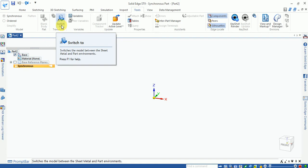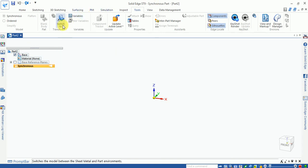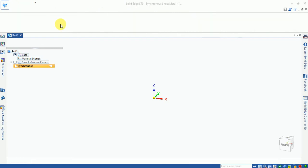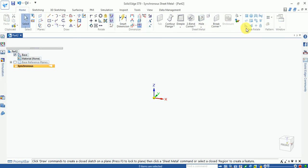This is one of the most useful features in Solid Edge. If you are working in a solid part and need to create some sheet metal parts, you can use switch-to and your working area opens in sheet metal mode.